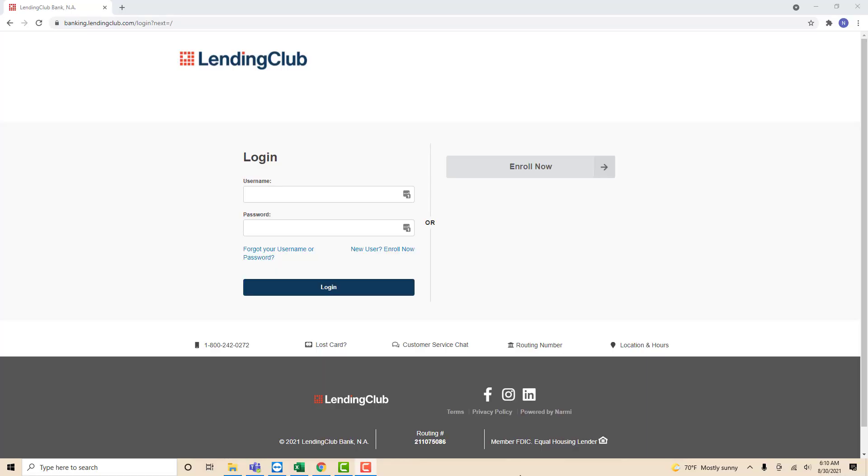Hey guys, this is Northville Tech. In this video, we're going to learn how to transfer funds to your Lending Club Bank account.